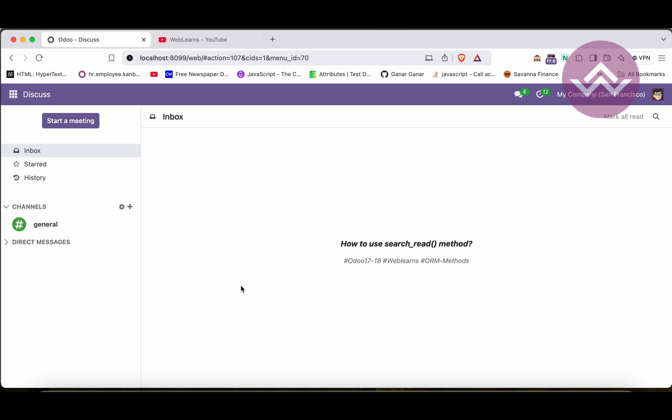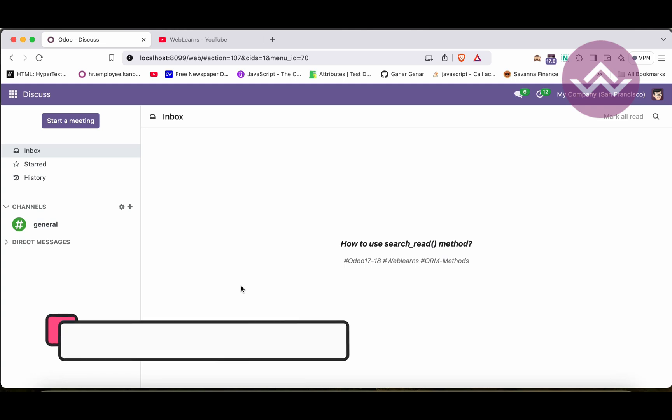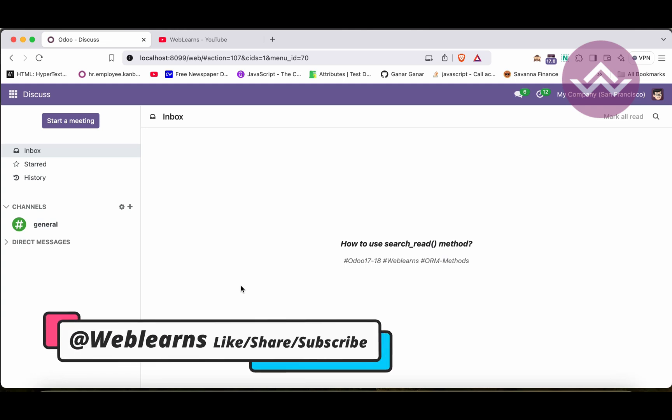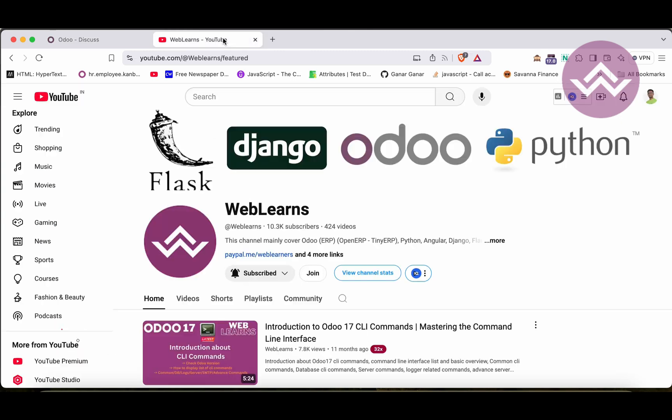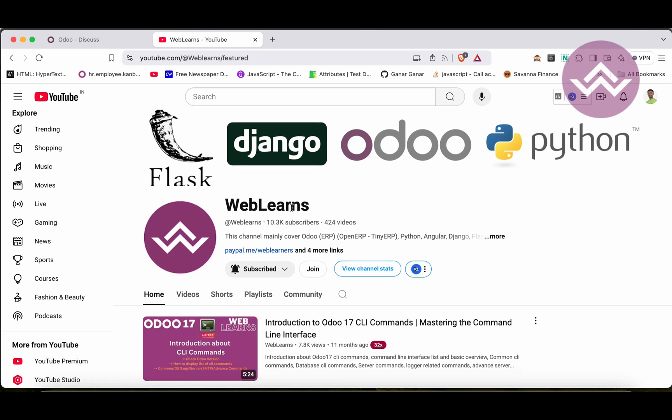Hello community, I hope you are doing good. In this discussion we will see how to use the search_read method and what is its purpose. In case you missed the previous discussion about how to use the read_group method, please check the link given in the description.